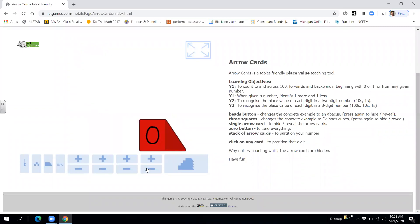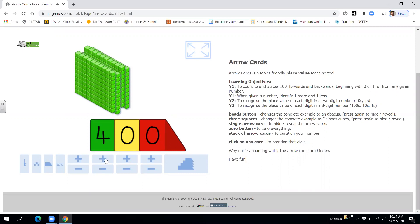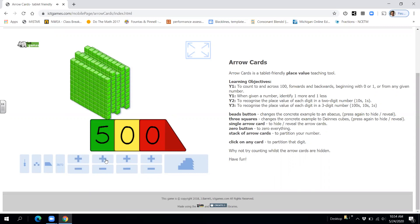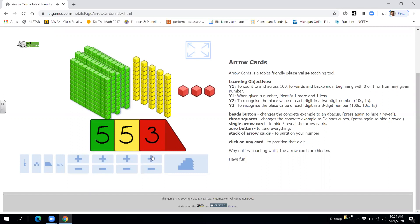All right, let's do another one. 100, 200, 300, 400, 500, 510, 520, 530, 540, 550, 551, 552, 553, 554, and 555.